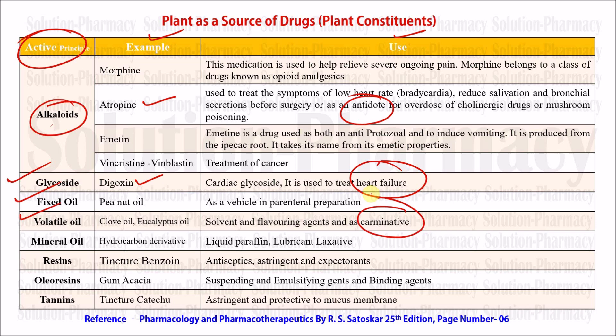Ginger oil and lemon oil are also used as carminatives — substances used to relieve stomach ache. Mineral oils, such as liquid paraffin (a hydrocarbon derivative), are used as lubricants and laxatives in cosmetic preparations. Resins include tincture benzoin, used as an antiseptic, astringent (which precipitates proteins), and expectorant (which expels mucus from the lungs by reducing its viscosity). Oleoresins include gum acacia and gum tragacanth, used as suspending, emulsifying, and binding agents in tablet preparation. Tannins, such as tincture catechu, are used as astringents and as protectives to mucous membranes.